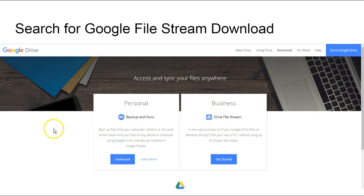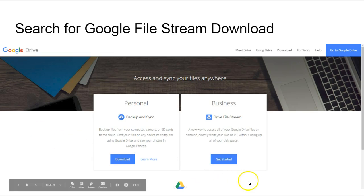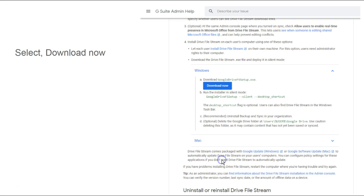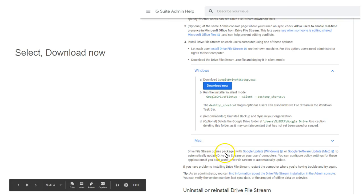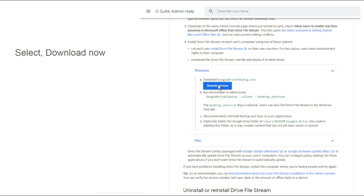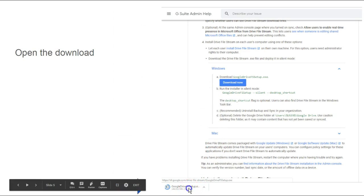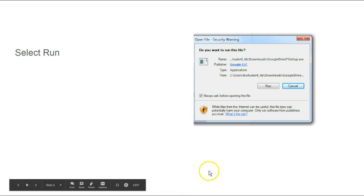The first thing we want to do is simply do a Google search for Google File Stream download. We're going to select the one that says business, so I'm going to select get started. The next screen is going to ask us to download the program, so I'm going to select download now. It's going to download to our computer, and we're going to open that.